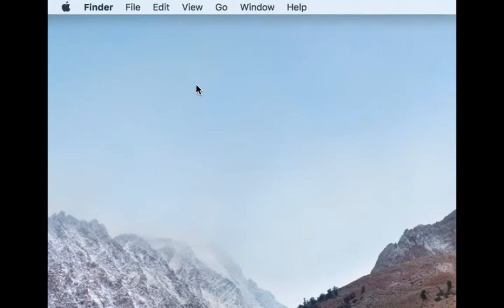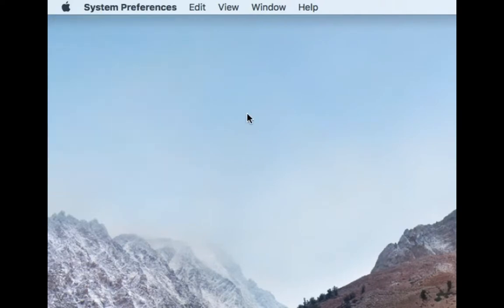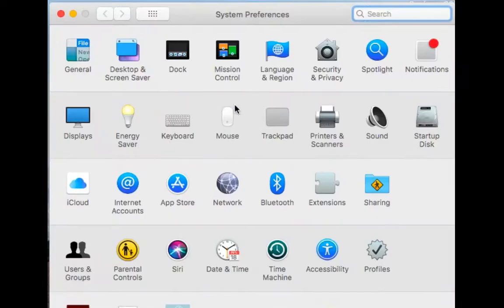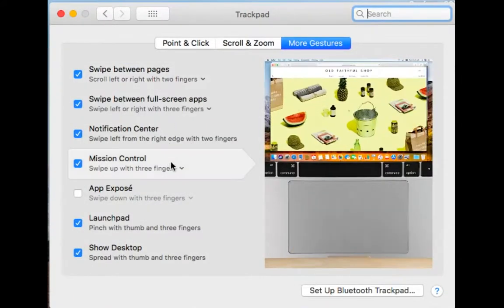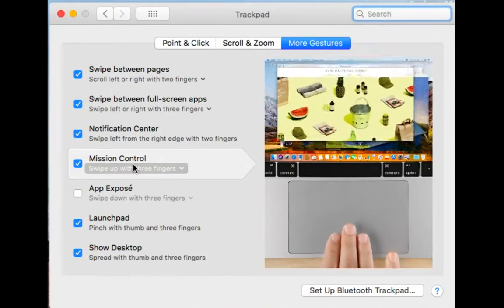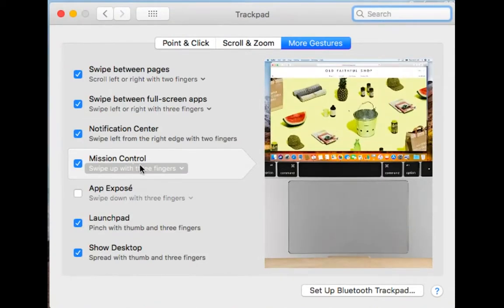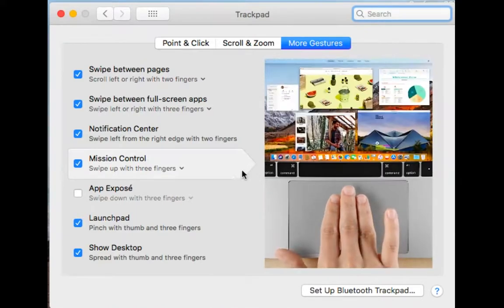To figure out your settings for accessing Mission Control, go to the Apple menu, click on that, and click on Preferences. Go to the Trackpad. For me, Mission Control is a three-finger swipe up, and the image shows you what that looks like.